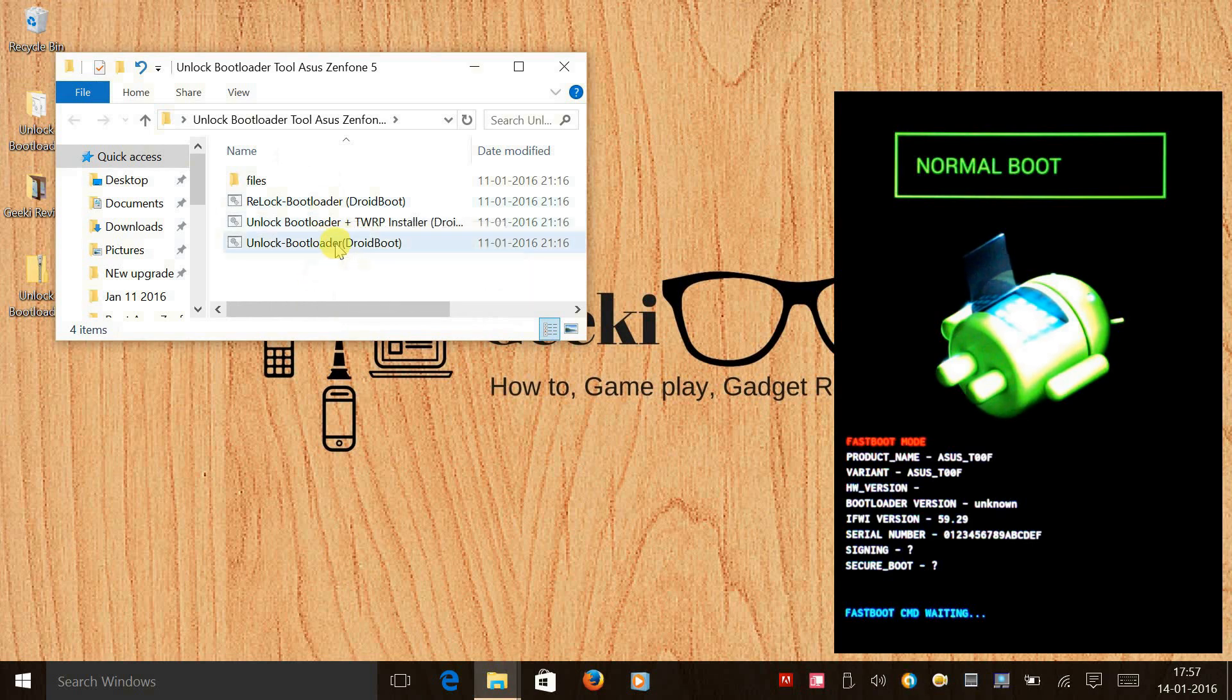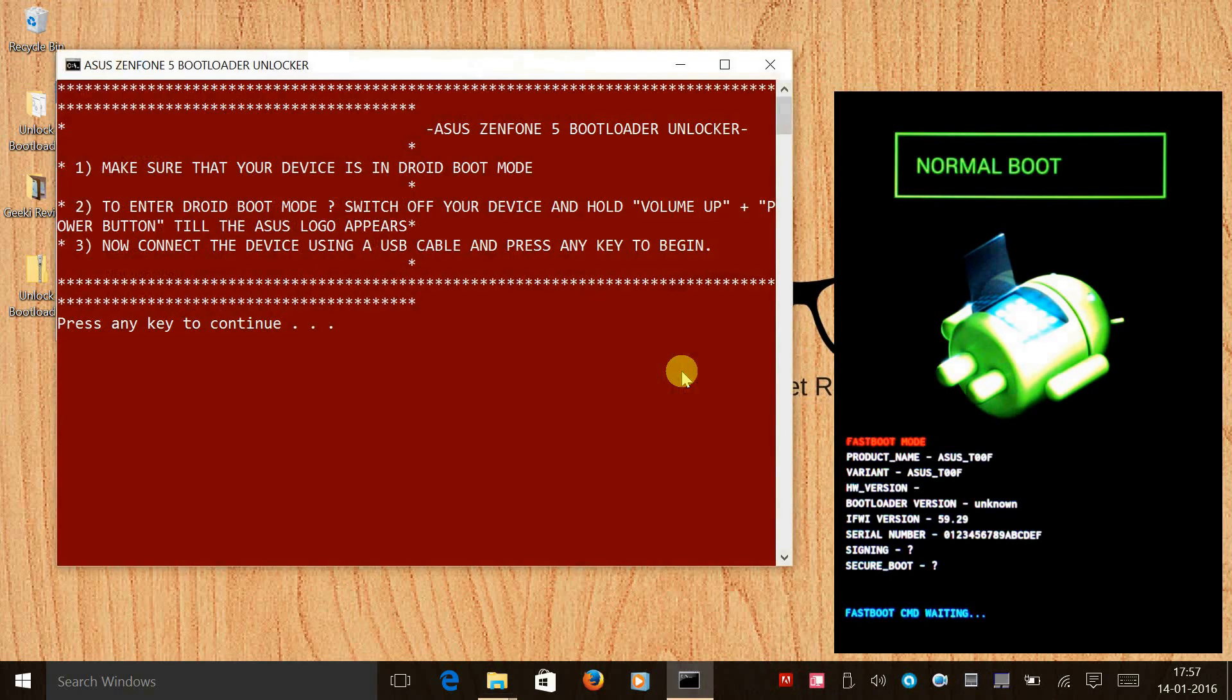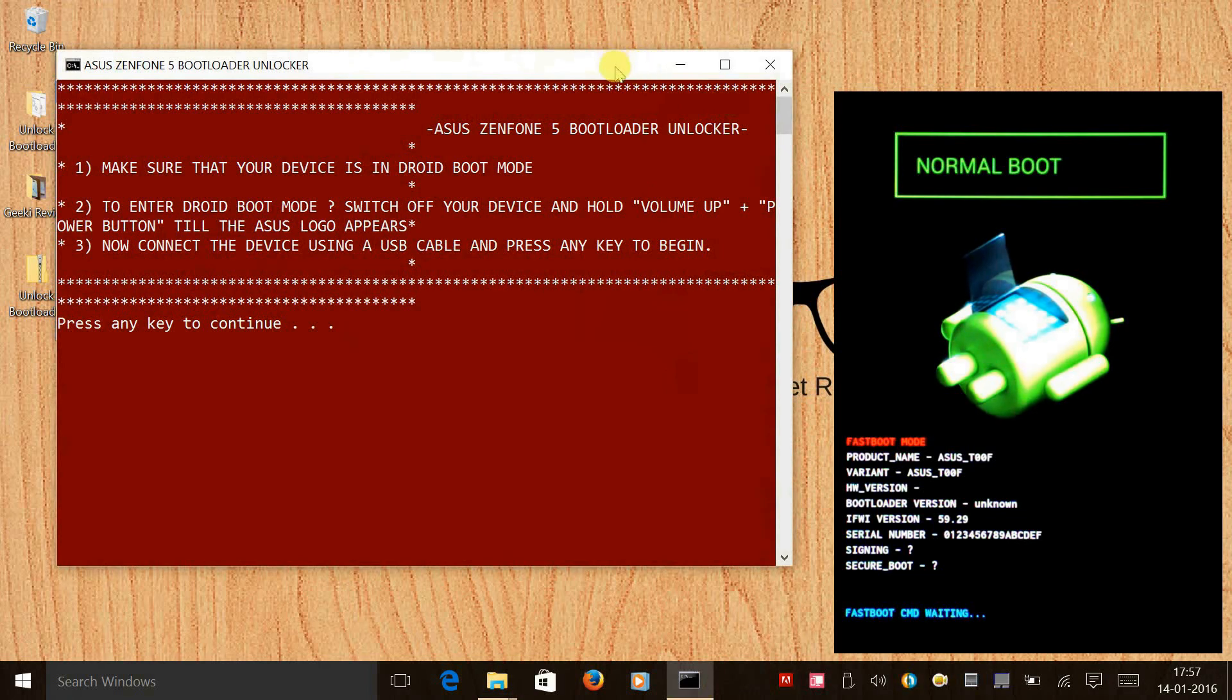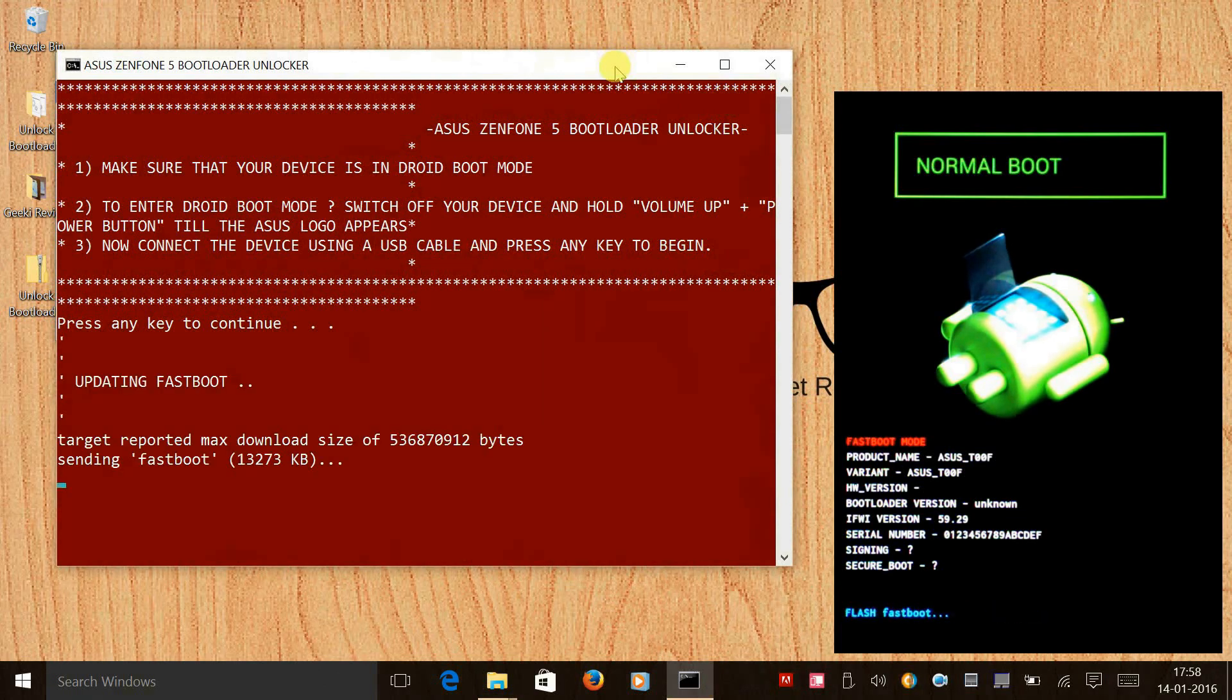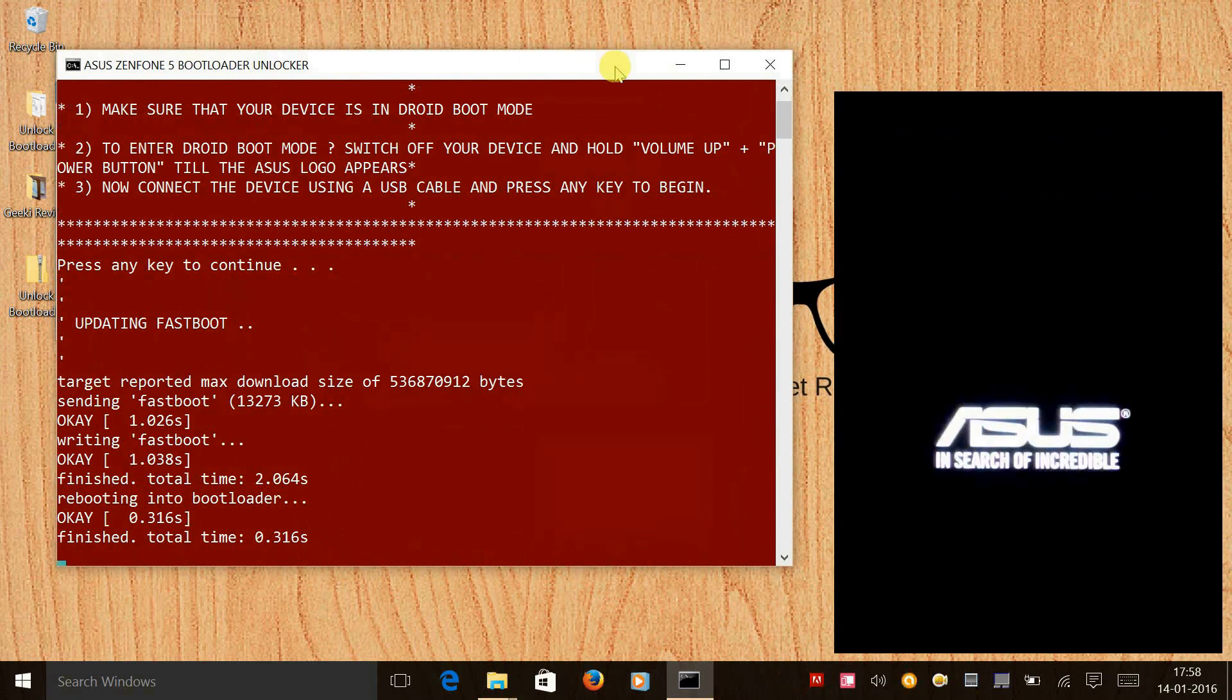All you need to do is press enter or any key. It's a one-click method and it takes roughly around two minutes for this entire process to take place. Wait until your phone reboots on its own. Let me play some music till the procedure gets over.